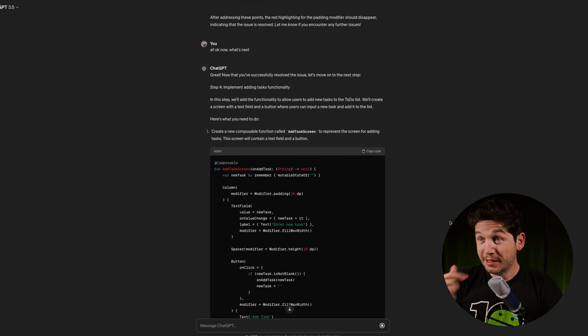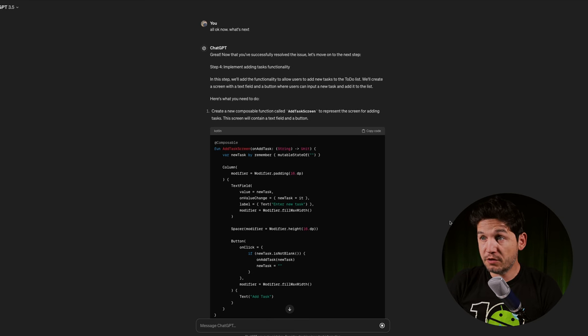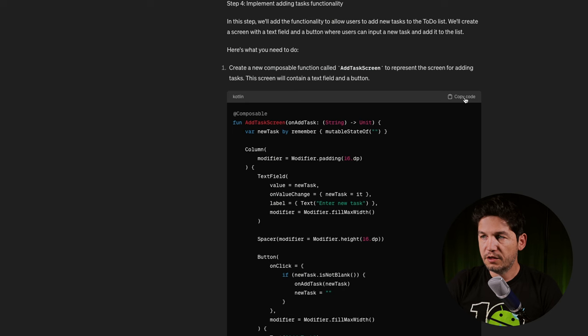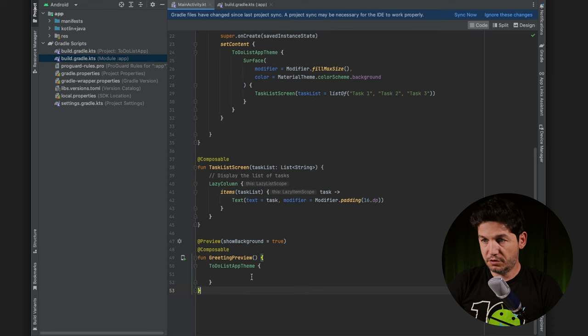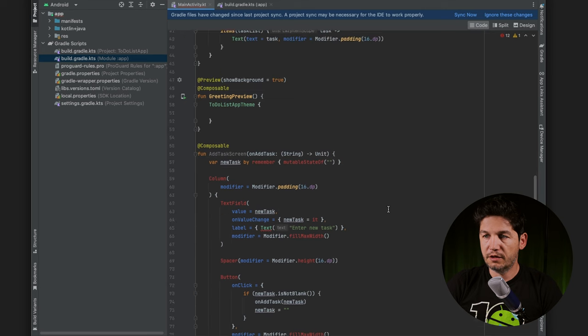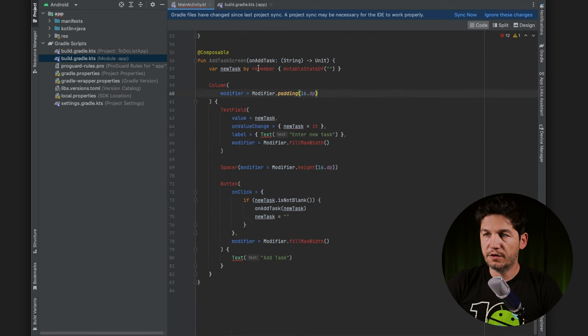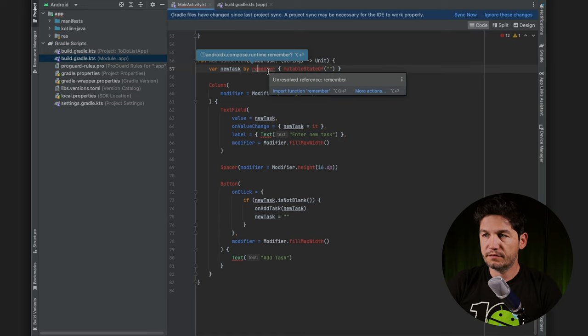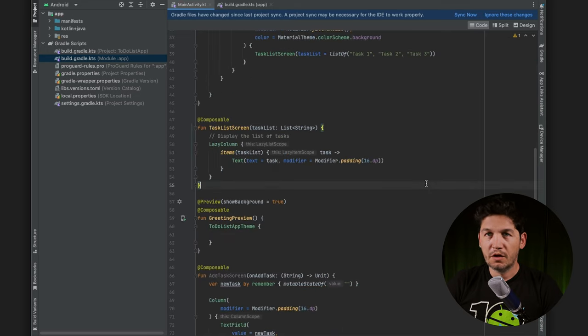Next step: implement the add task functionality. Create a new composable function called AddTask. I copy the code and paste it. Again there are red highlights. I found that if you click on them, Android Studio tells you which imports need to be fixed and automatically does it for you — which is nice.